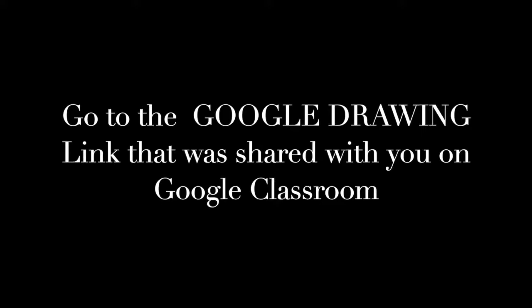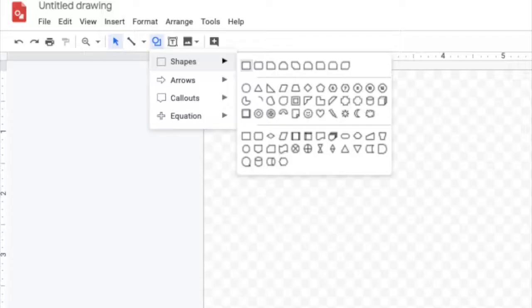Go ahead and open up the Google Drawing link that was sent to you in the classroom so I can show you some of the tools.